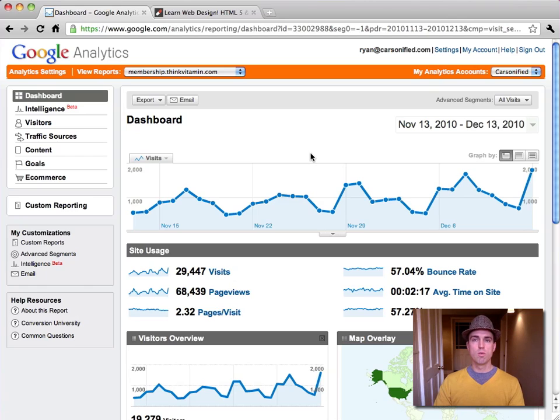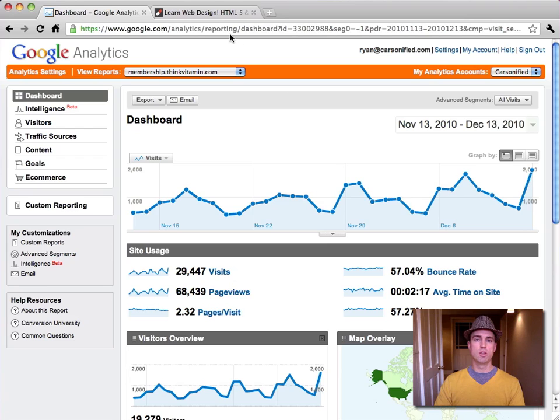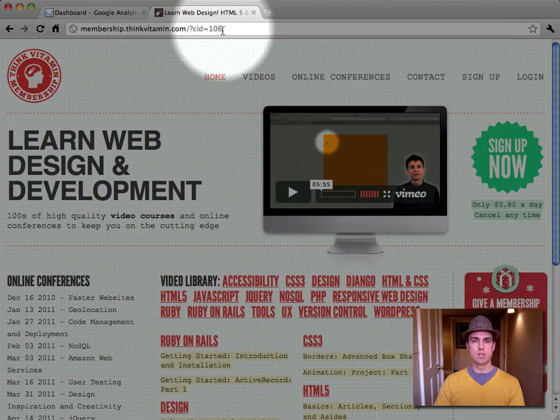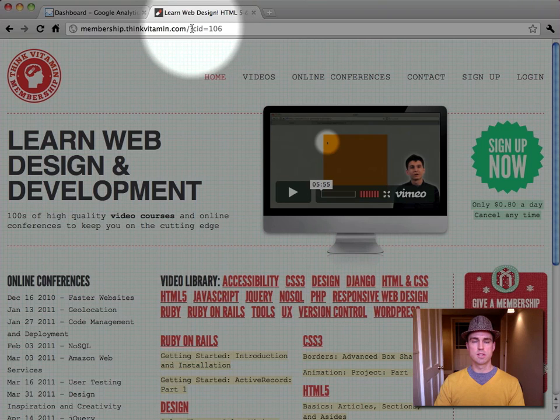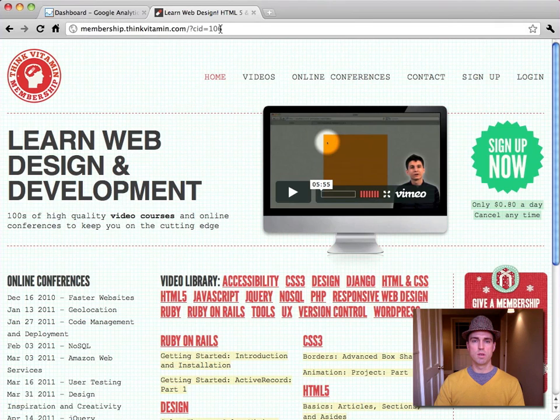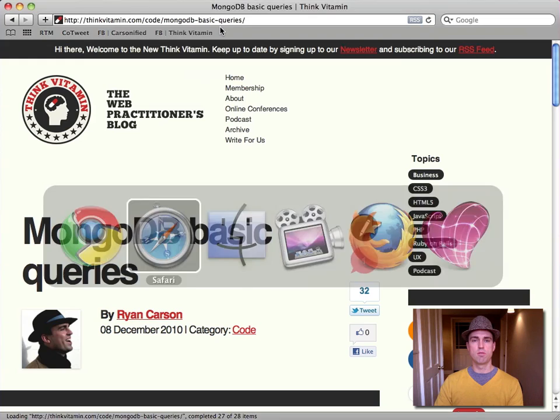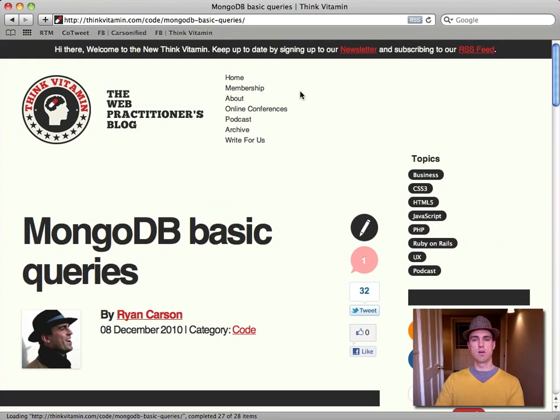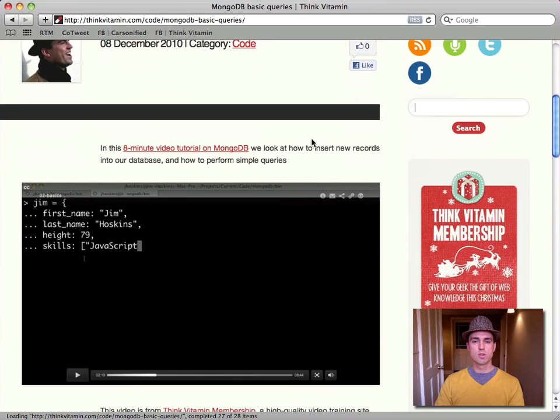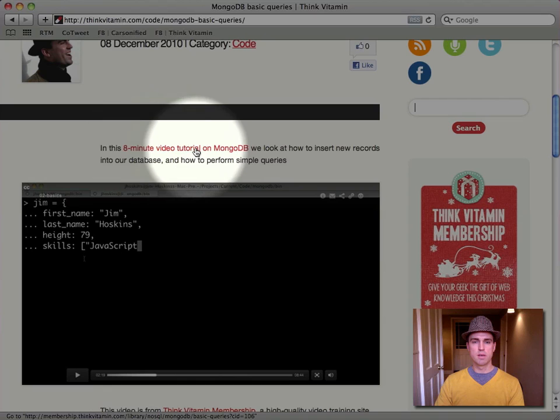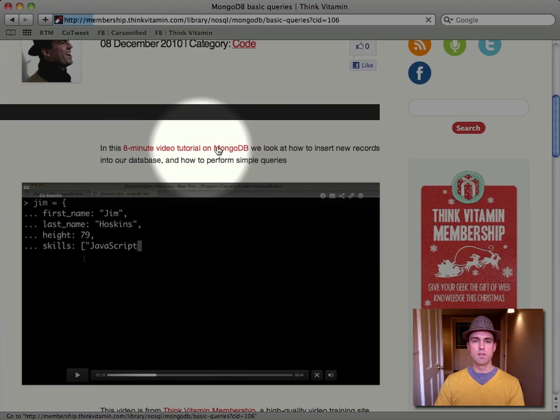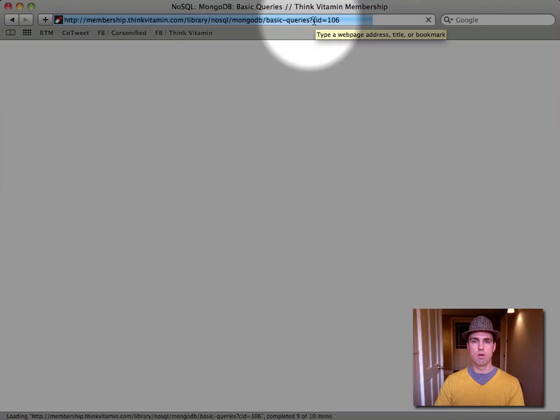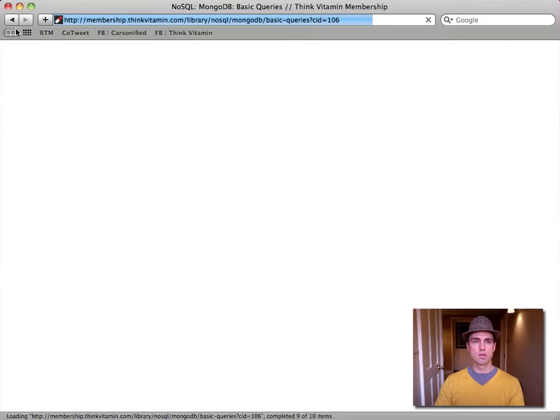Well, we've created a number of campaigns inside of our ThinkVitamin membership admin area so that we can use URLs like this. So if you see CID equals 106, that's campaign ID equals 106. Now the way that you would have gotten to the site through that is, for instance, on ThinkVitamin, I've created a post here about MongoDB basic queries. And in this post, the links to the site. So this link, for instance, here is tagged with CID equals 106. So if we go to that, you can see that there, that URL includes CID equals 106.